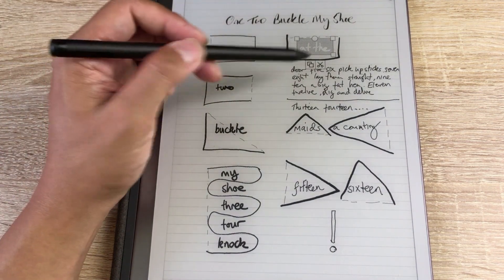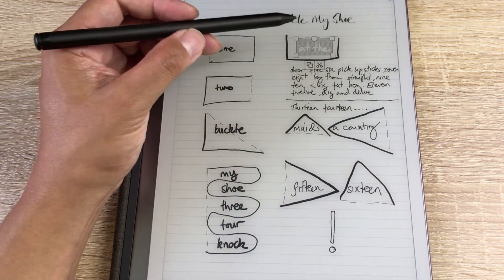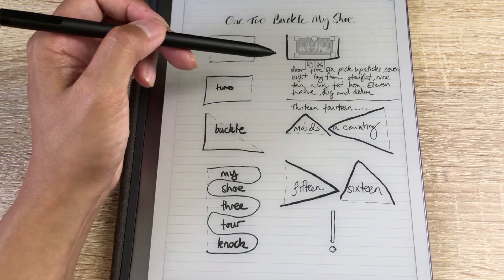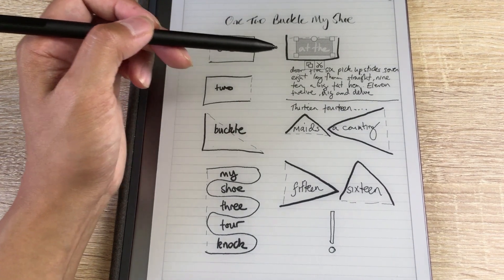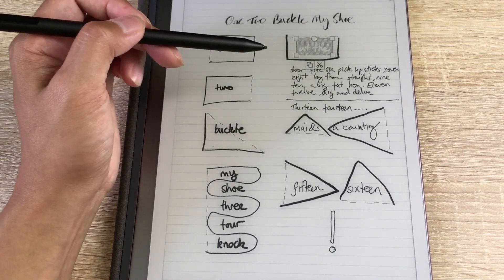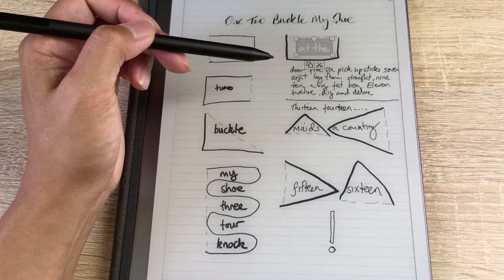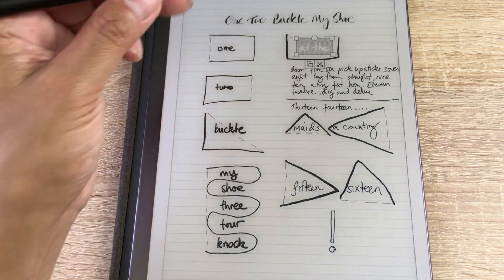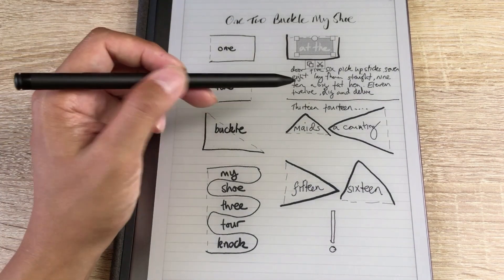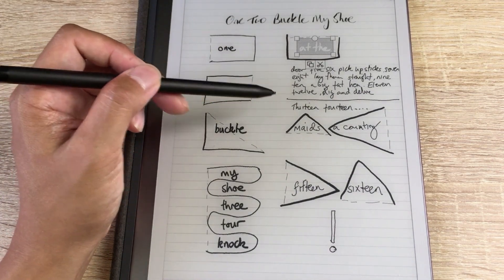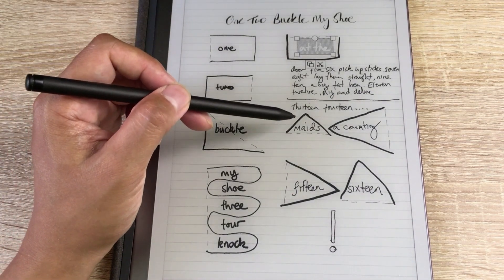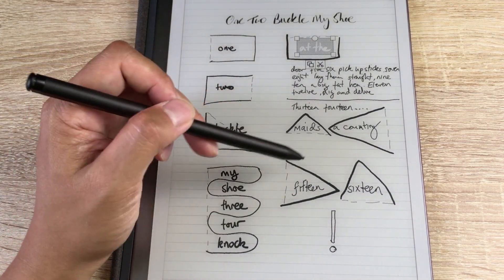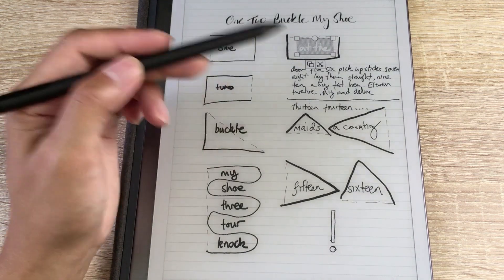I'm going to leave this paragraph for later because I wanted to demonstrate how small text performs when you're using these techniques. Now, 13, 14, maids are counting, 15, 16.